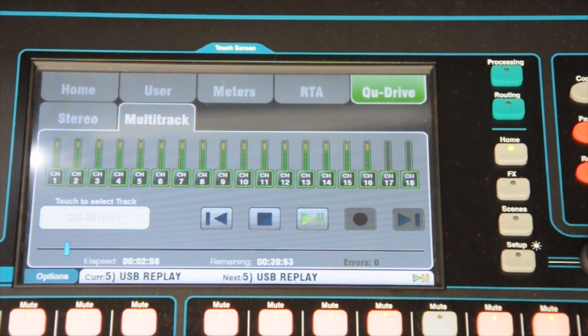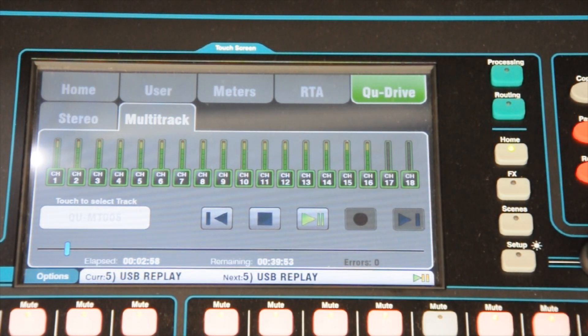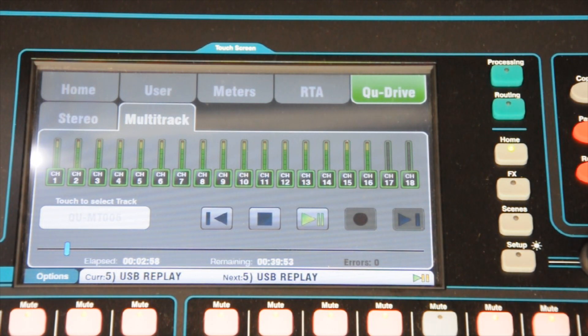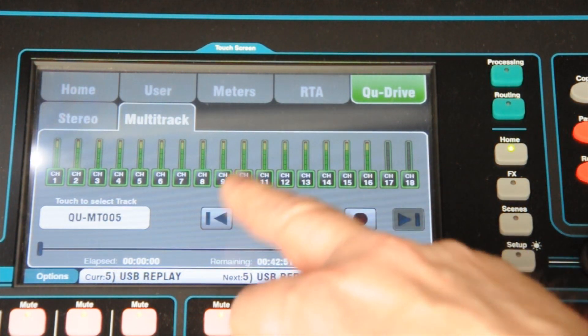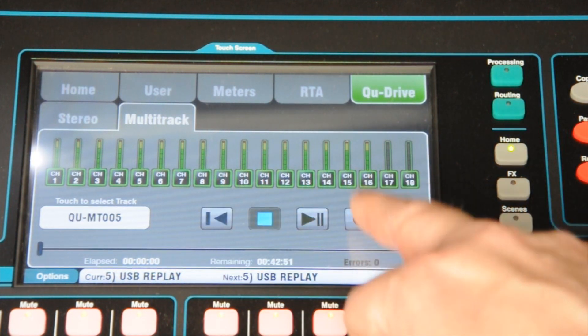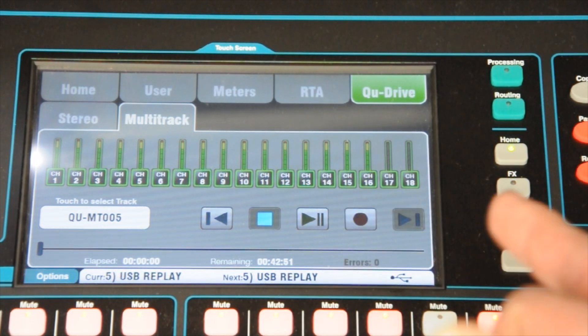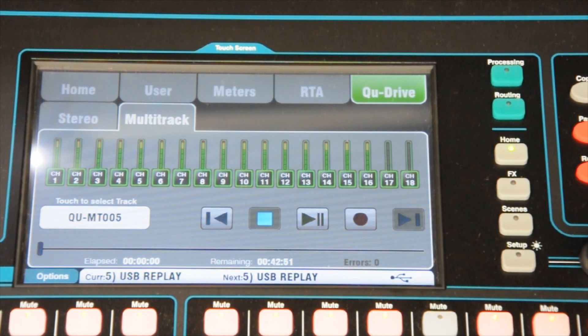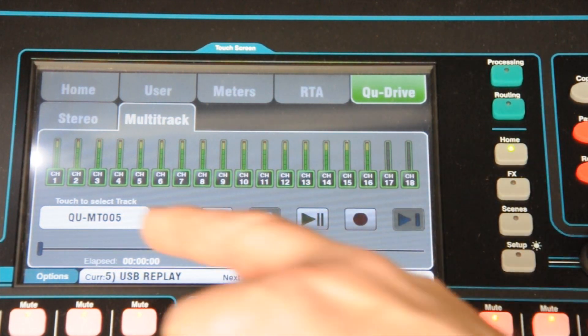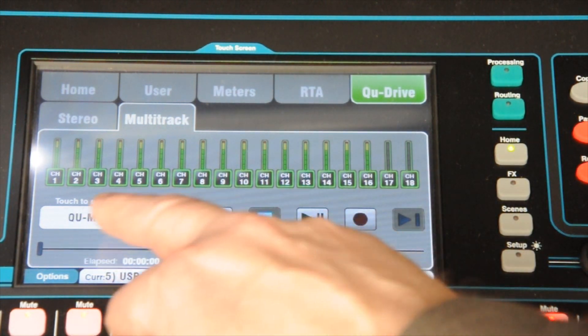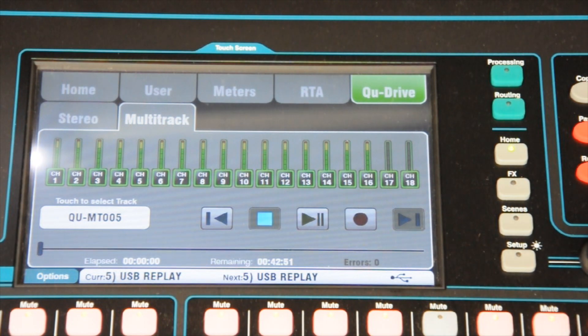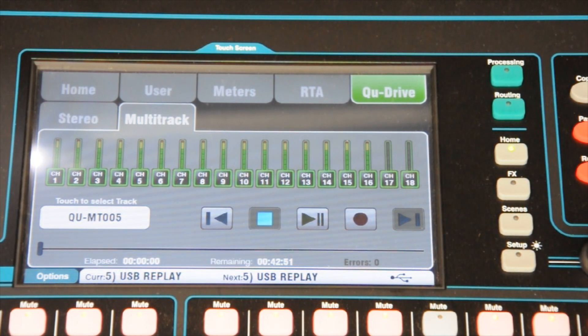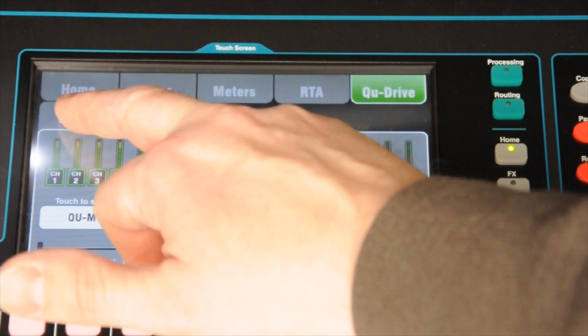We also have got the capability as well of recording. Transport control to hit the record key, and it will then name it. Unfortunately, the naming is fixed. Another thing that hopefully they'll fix in the future of the software upgrade. So, you actually name the tracks. There's also a stereo set here as well.